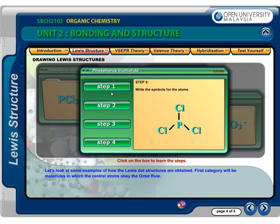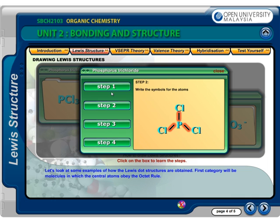Write the symbols for the atoms to show the central phosphorous atom attached to three chlorine atoms, each connected with a single bond. The general symbol for phosphorous trichloride, starting with only single bonds, would be...